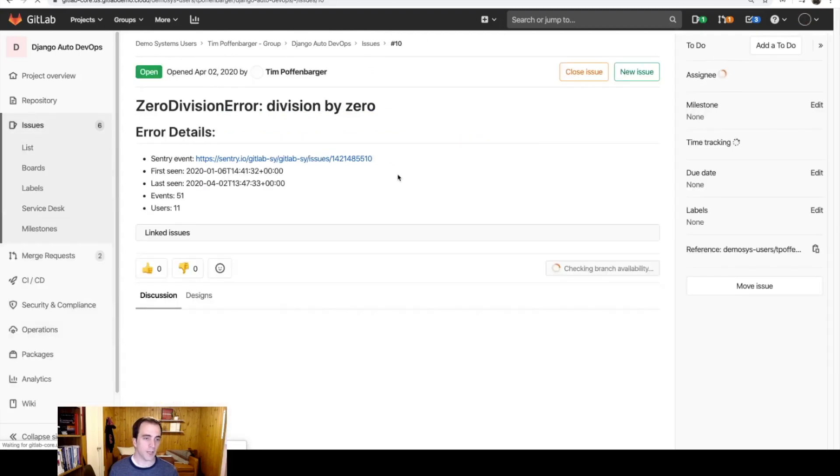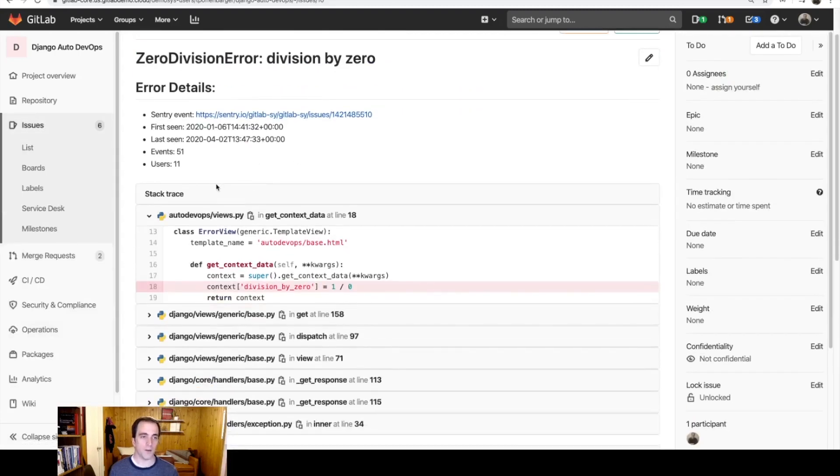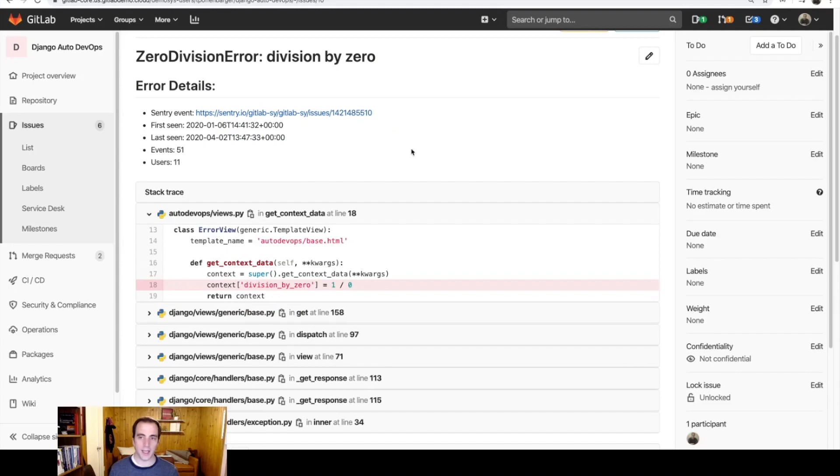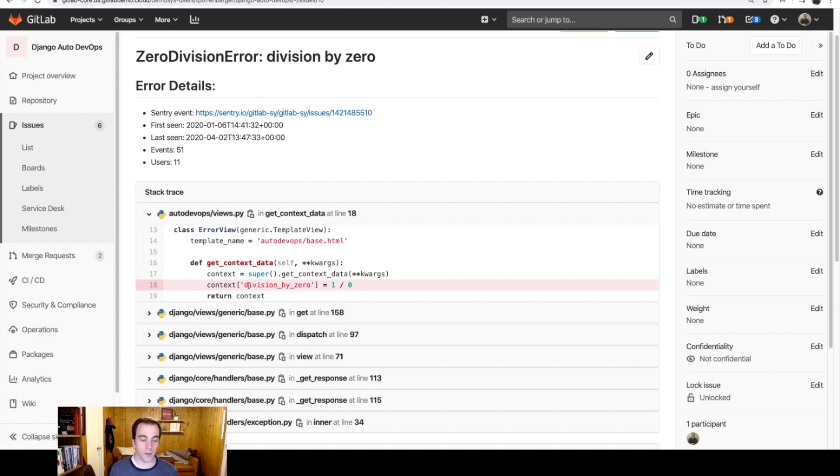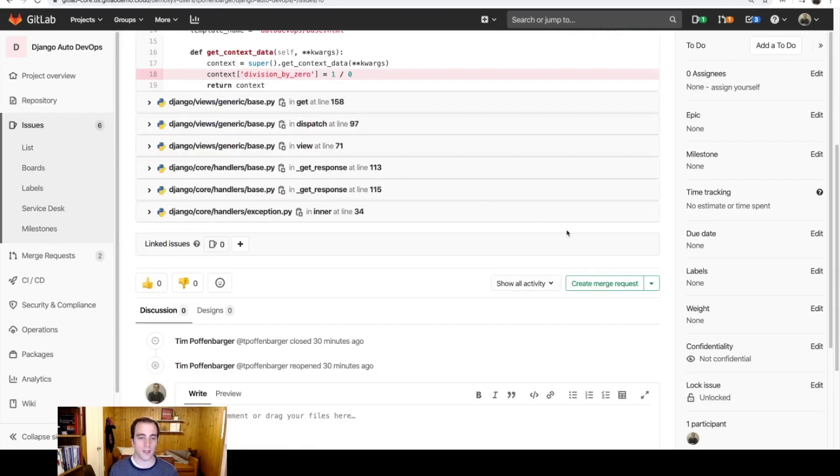And this issue now can be created by the operations team and then assigned to the development team. And the development team now has, straight from the code base, where this error is occurring, what users are being impacted, and then they can create a merge request and get that process started all over again.